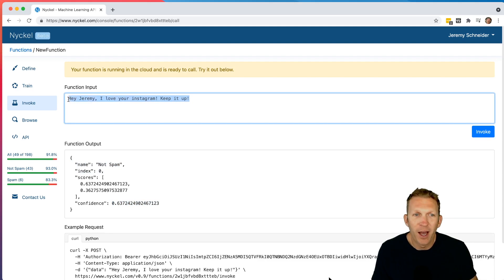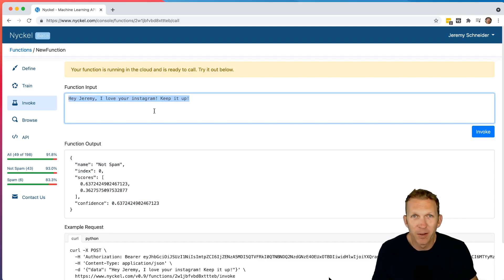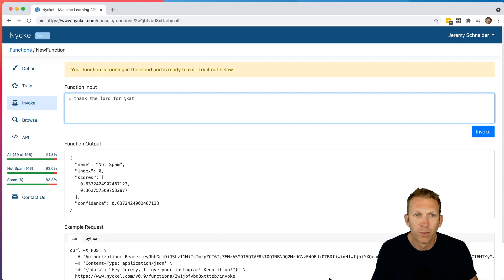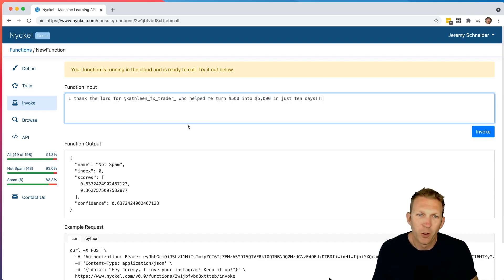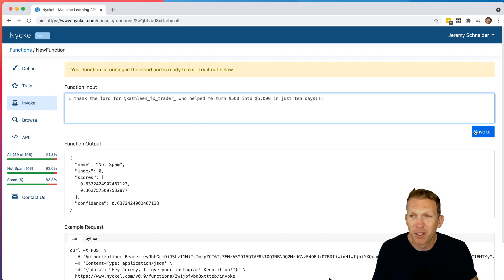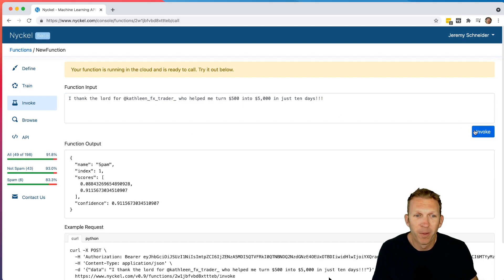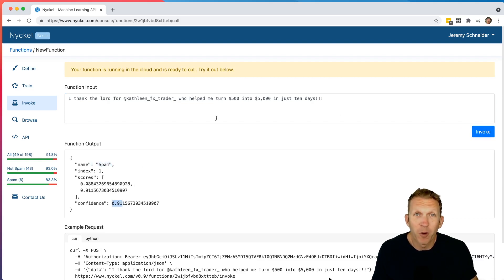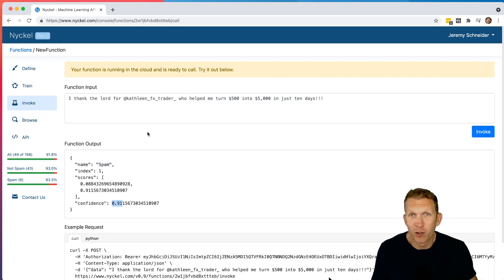But if I type in a very spam looking comment, we'll see what it does. So this to me would be a spam comment. So I click invoke. And then sure enough, it predicts spam with 91%. So we already have a pretty good working function here that's worked in our two test cases.